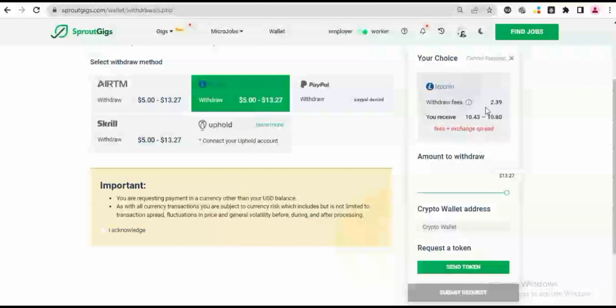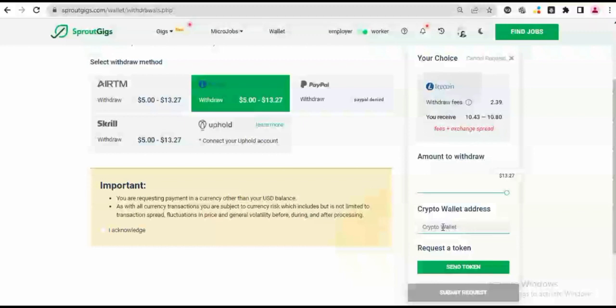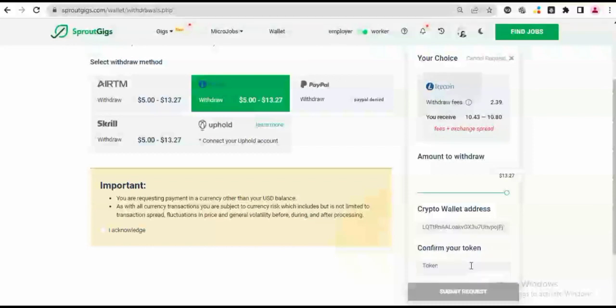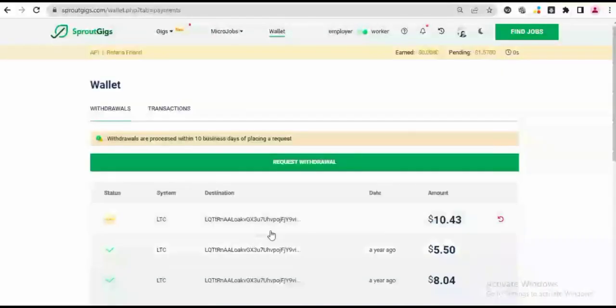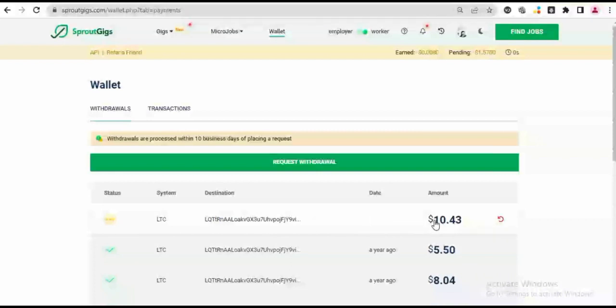So I'm going to go back now to my Binance account. So I'll open my Binance account and then I'll pick my crypto wallet address and I'll paste it in. I'll paste my crypto wallet address, we click on Send the Token. So now click on Submit Request. My withdrawal request has been placed of $10.43, and then I'll come back once this has landed in my Binance account.